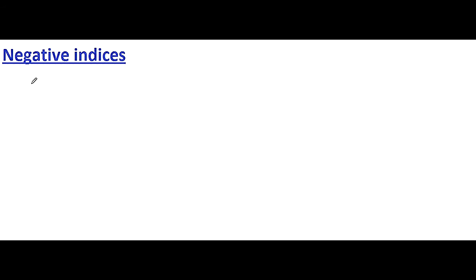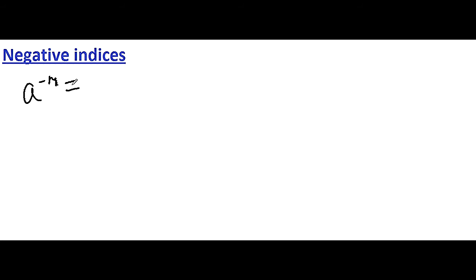Welcome to this lesson. This is the second lesson in the topic indices and novelty. In this section we are going to learn about negative indices. A negative index is written like this: a to the power minus m is equal to 1 divided by a to the power m.